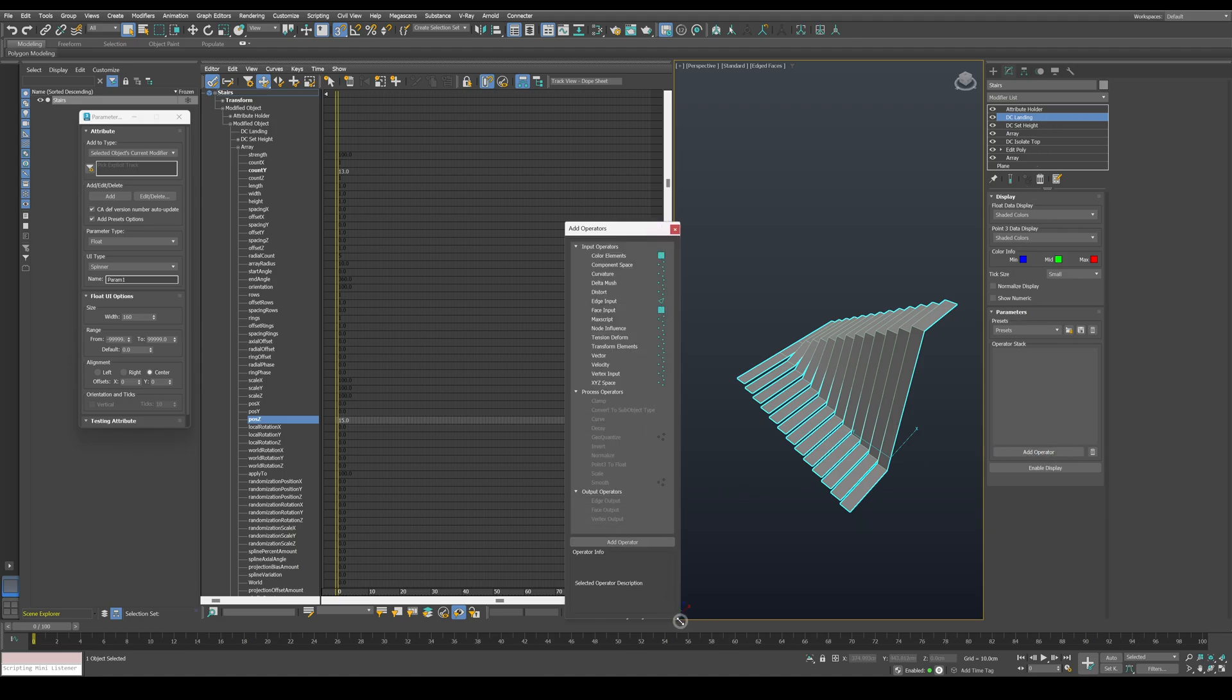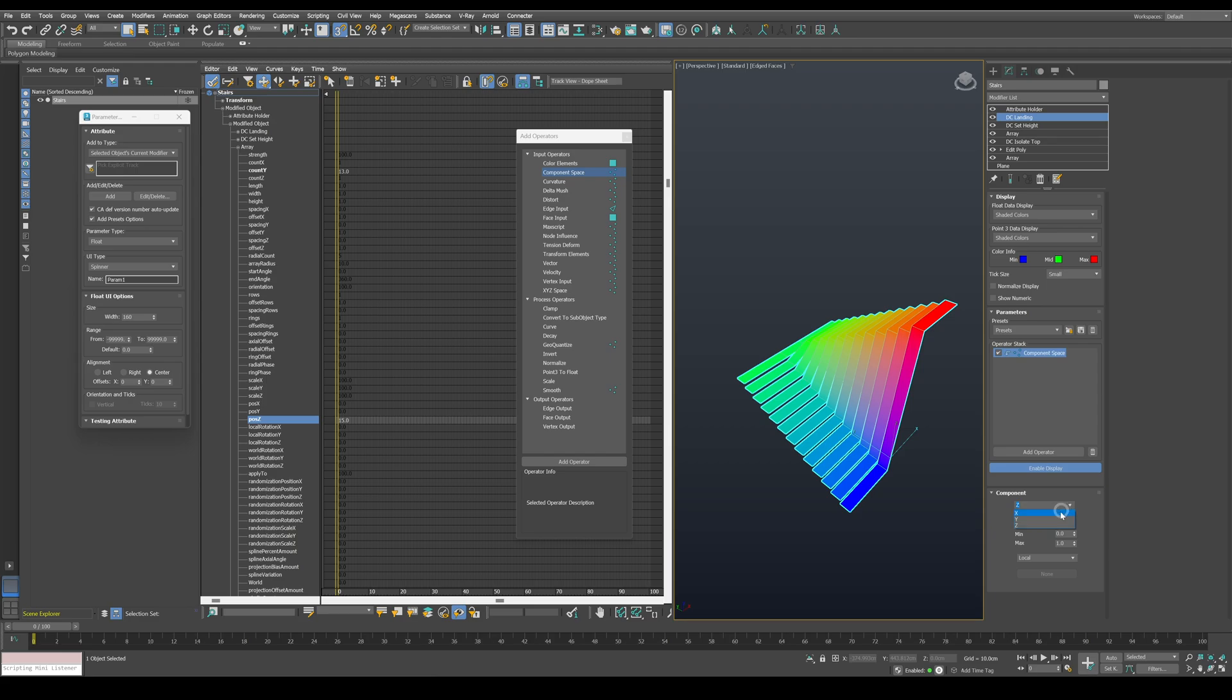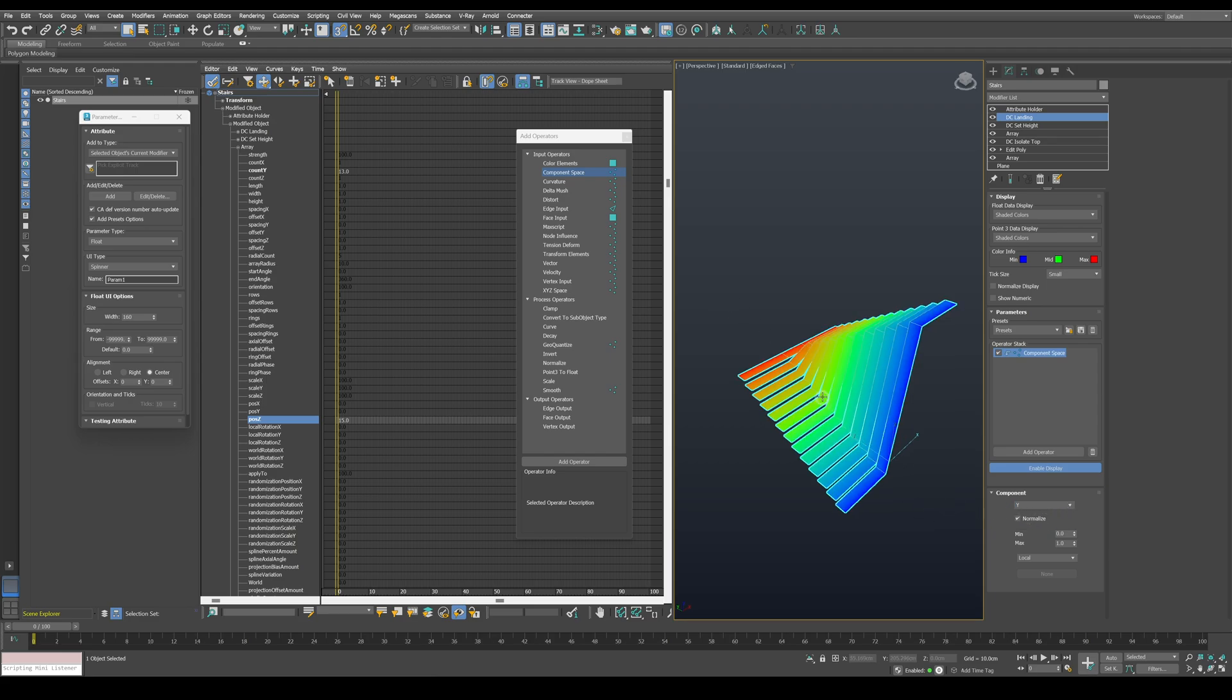Now let's start by adding a component space operator, enable display, change it to Y axis, and let's show the numeric values to get a better understanding of what the operator is doing.